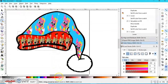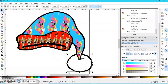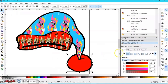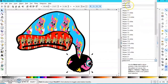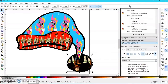You can go ahead and change the pom-pom if you want — you can do a solid color or fill it with whatever pattern you want.